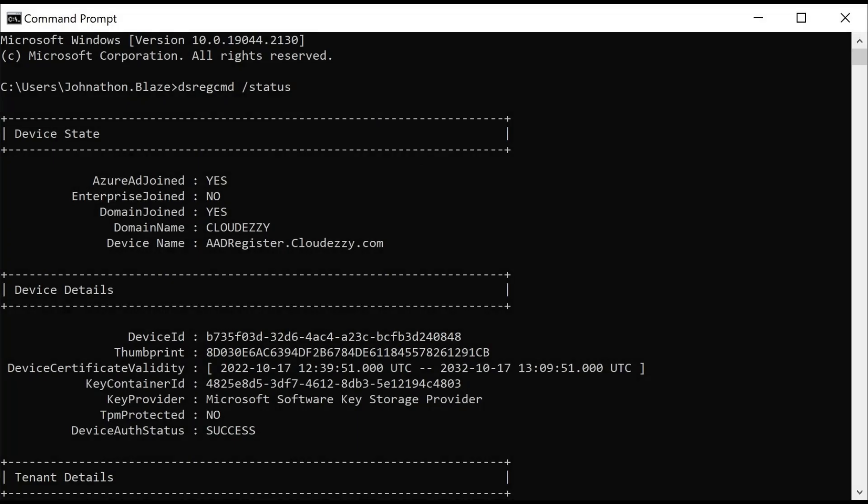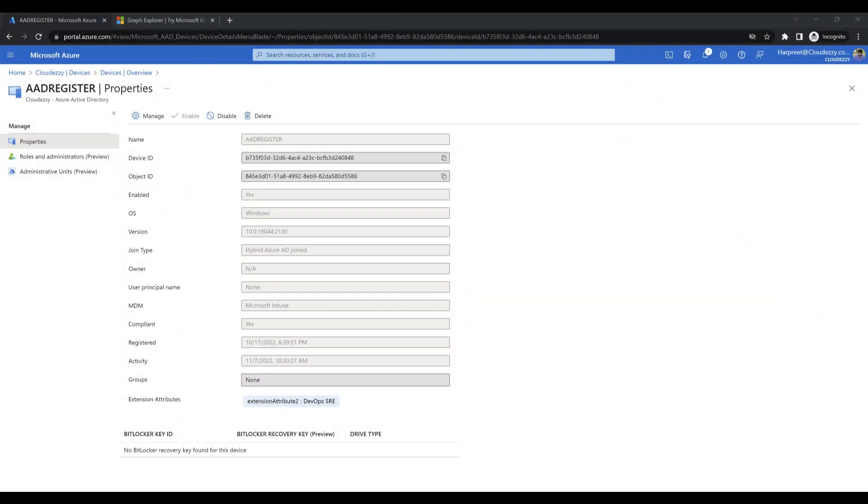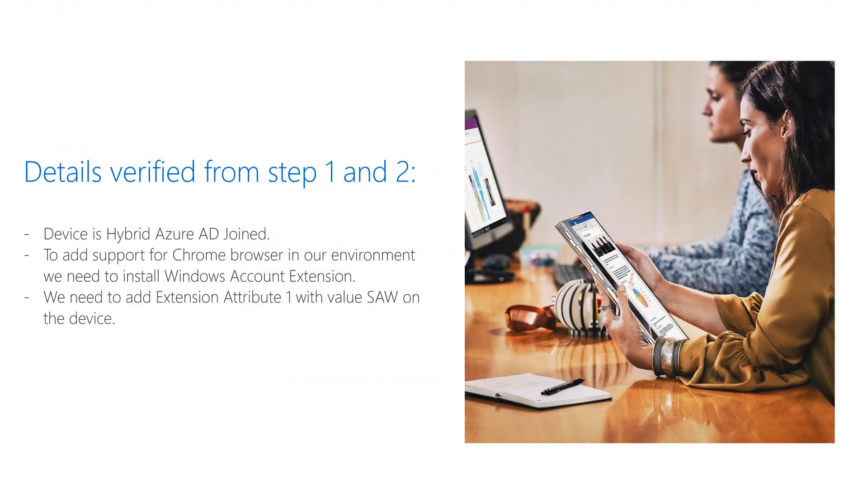From the command output, we can conclude that the device is hybrid Azure AD joined. However, the end user is not able to access Azure portal since the extension attribute 1 with value SAW is missing and the browser that the end user is using does not have additional configuration required to get support for device claims.